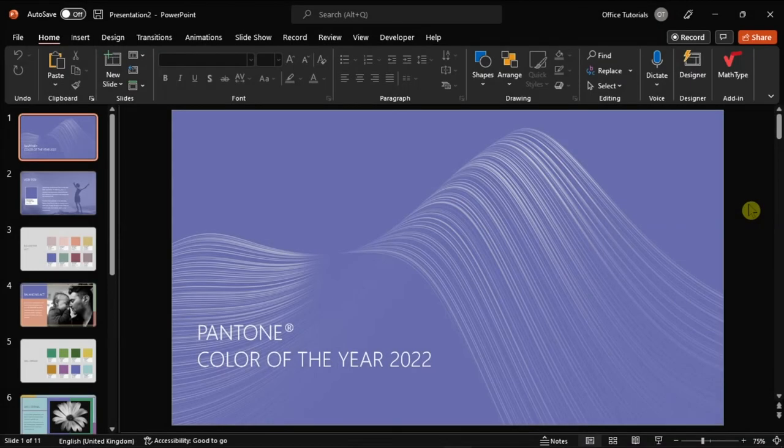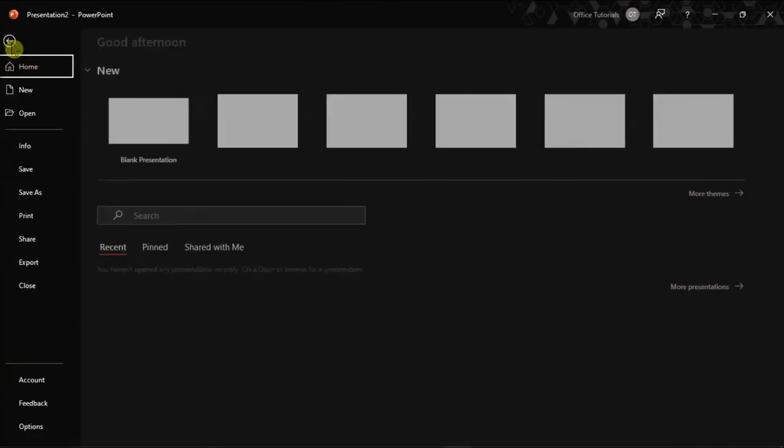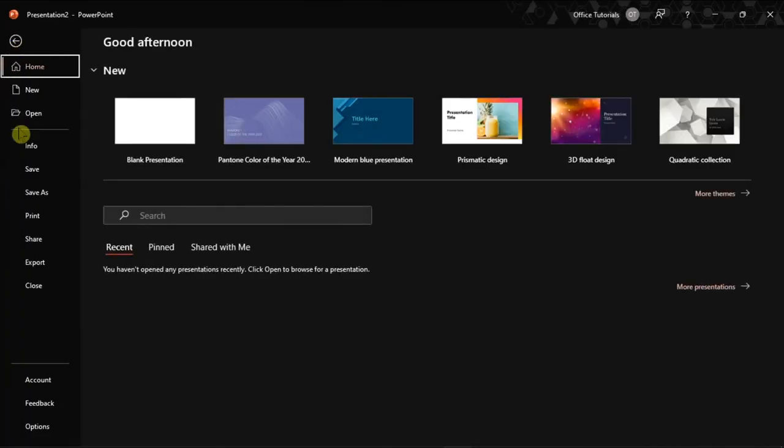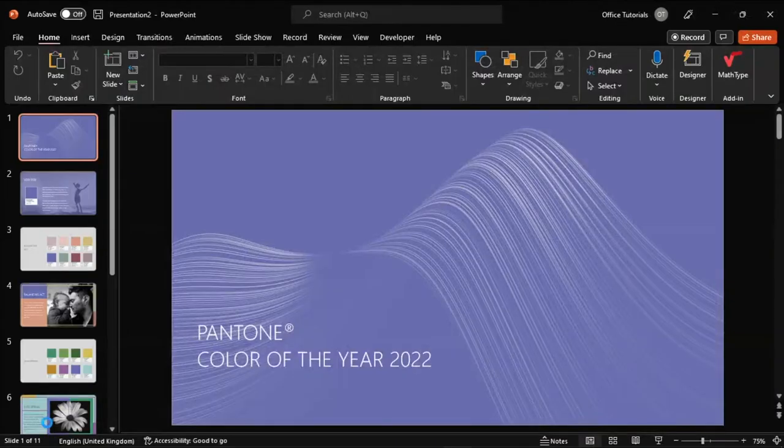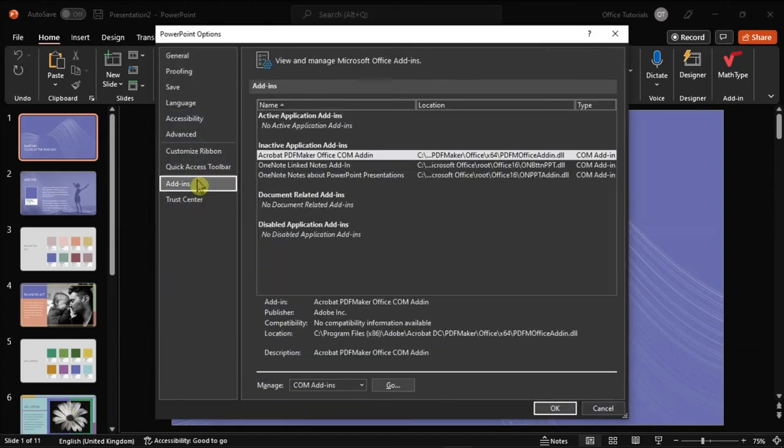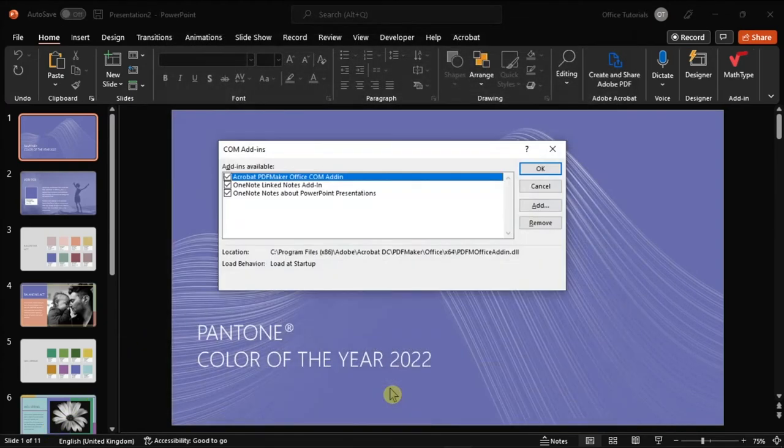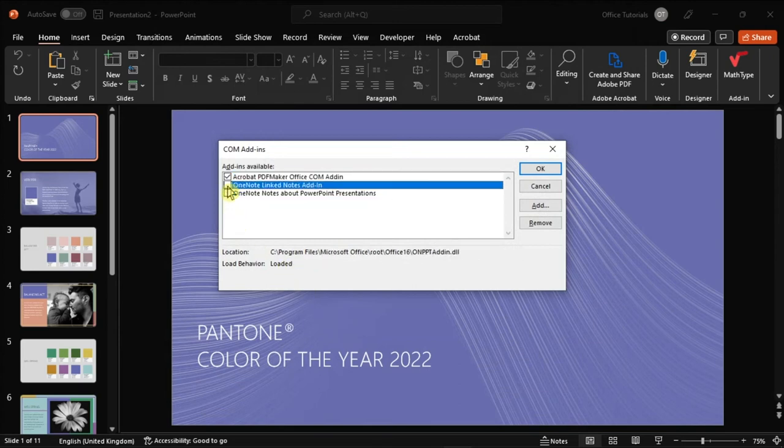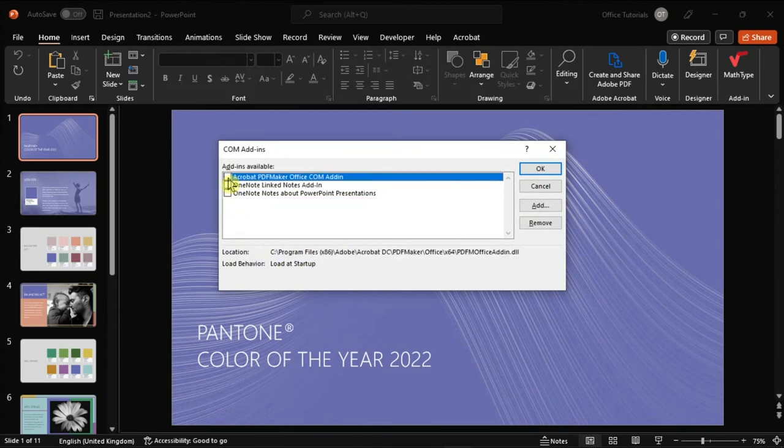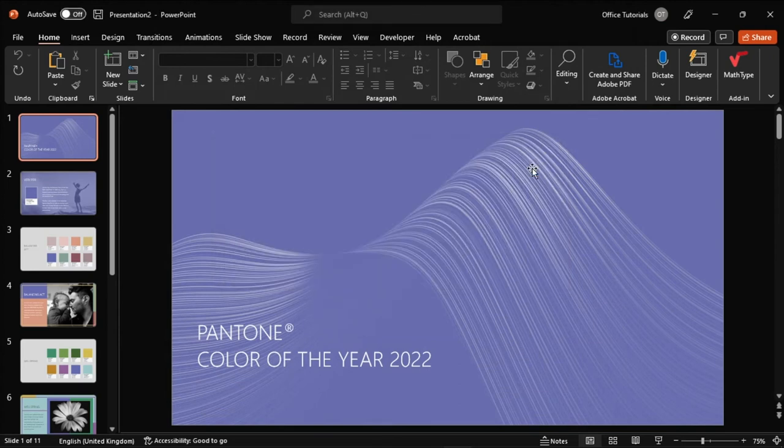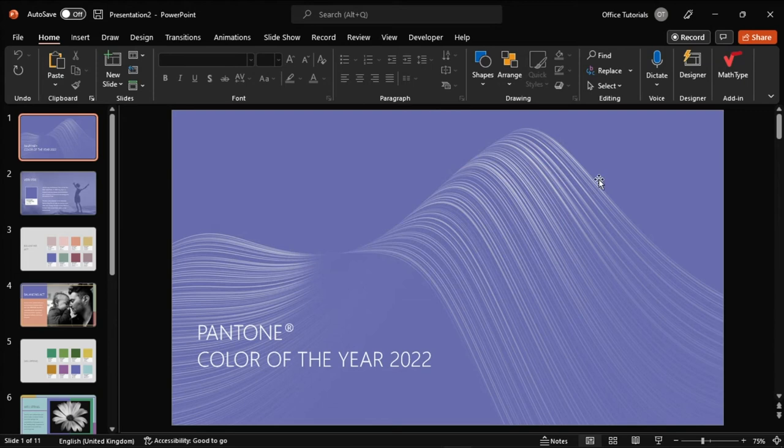And lastly, to rule out any further conflicts, try to disable your add-ins by going to the File tab, select Options, choose Add-ins, select the Go option, and then disable all of your add-ins, select OK, and then restart the application.